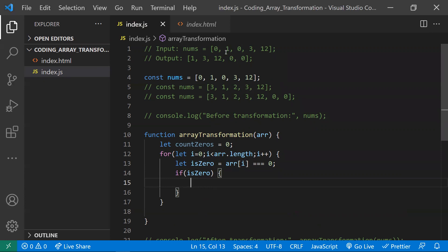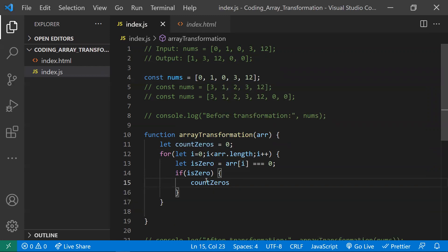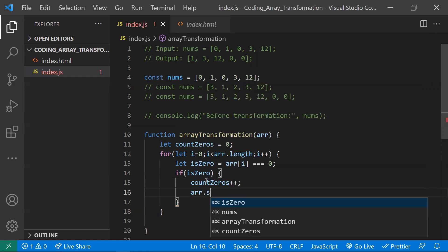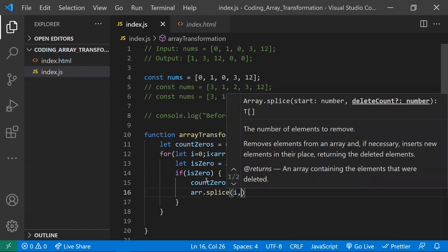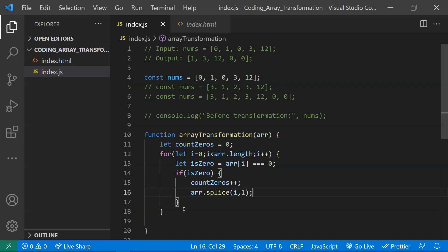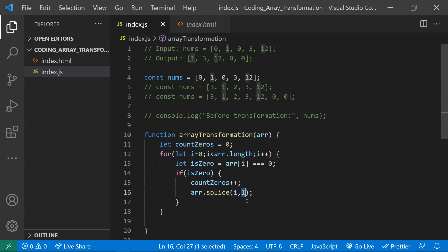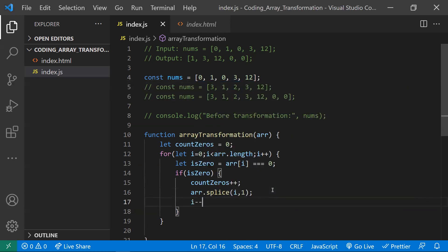If the element is zero, we remove it and increment the counter, because at the end we'll add that many zeros back to the array. So I increment countZeros since we found a zero at that position. To remove the zero at that position, I use the splice operator — splice(i, 1) — where i is the start position and 1 means delete one element at that position.